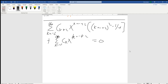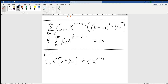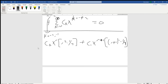At this point, just like we've done a number of times, we're going to break off k equals negative 2 and negative 1. If we do that, that's going to leave us with c₀ times x to the r times the quantity (r² minus one quarter), plus c₁ times x to the (r + 1) times the quantity (r + 1)² minus one quarter.